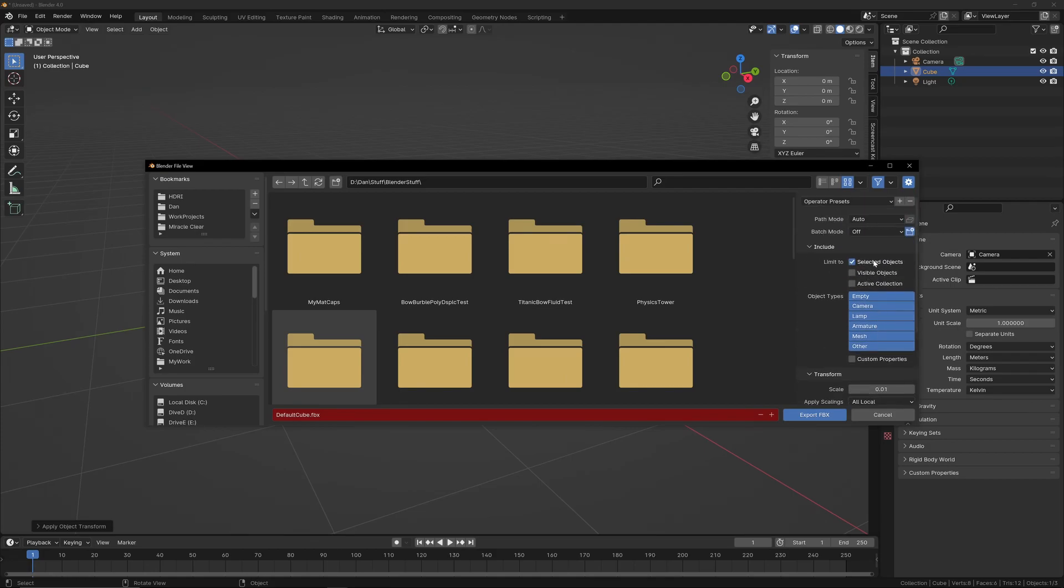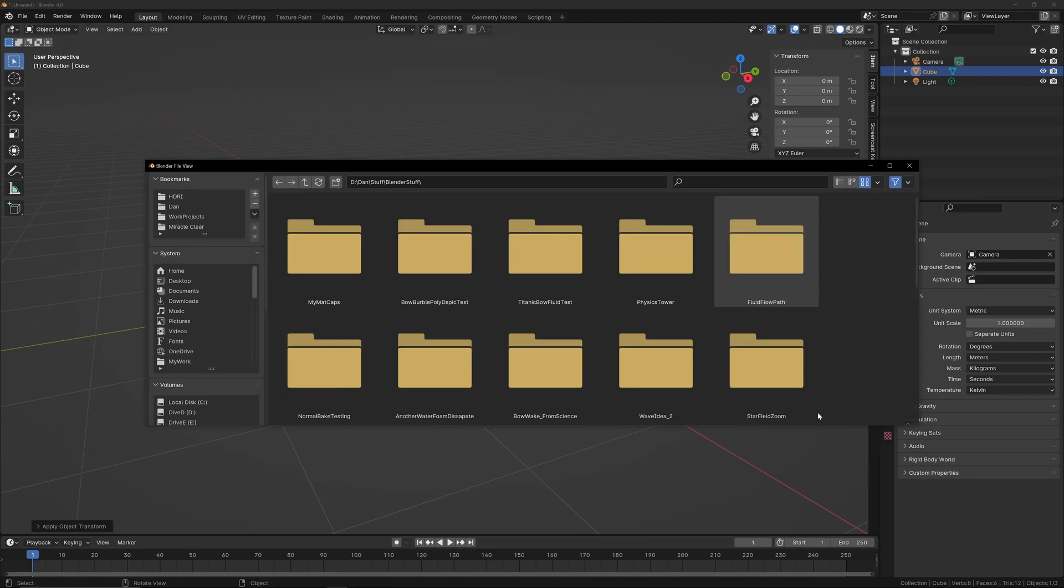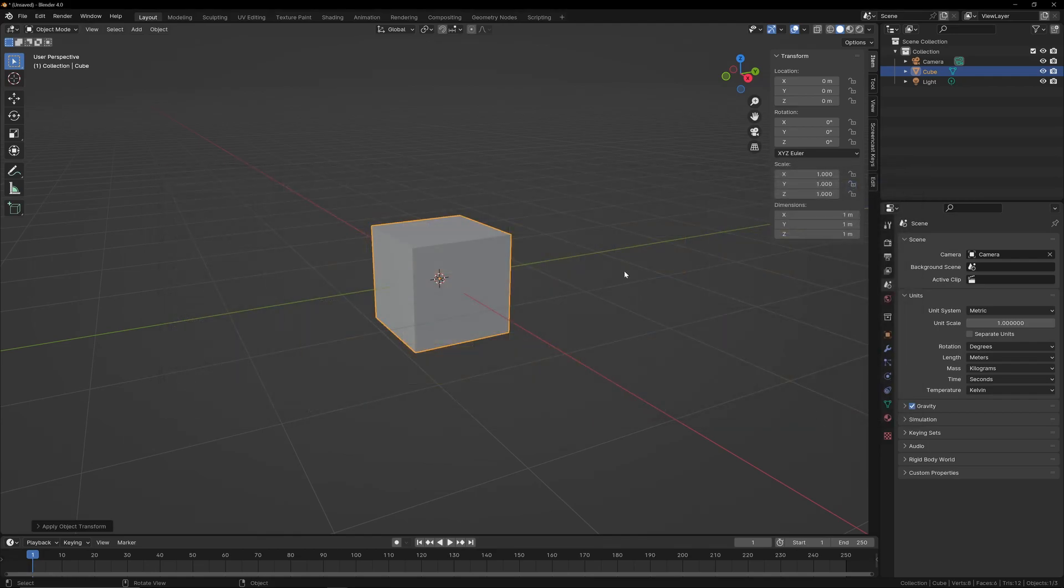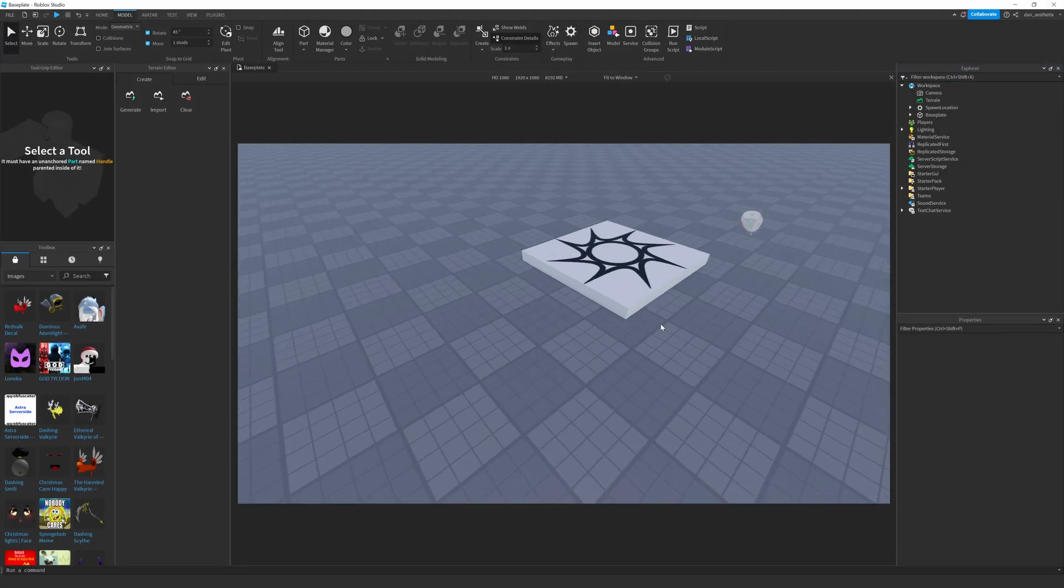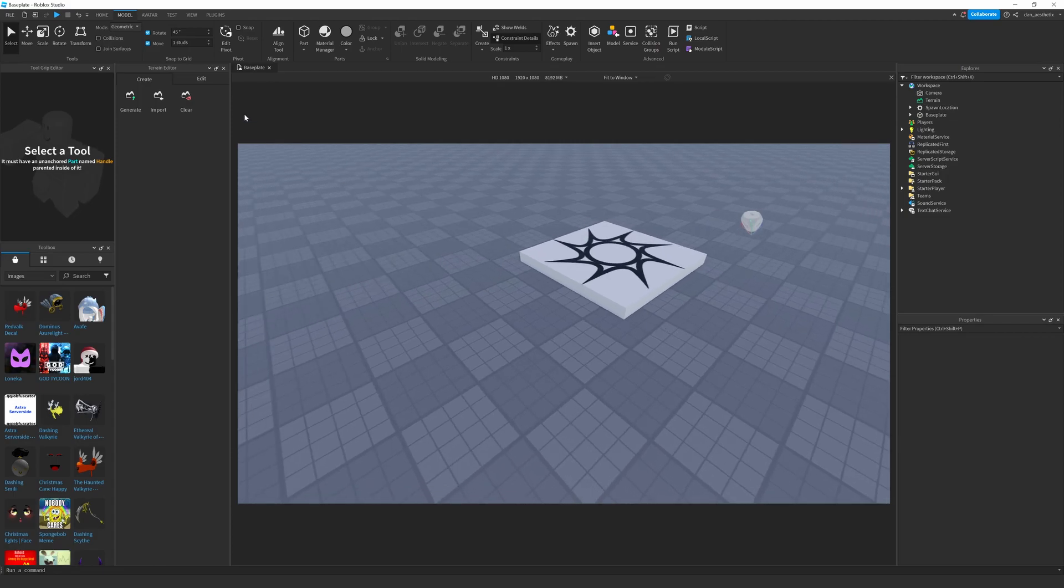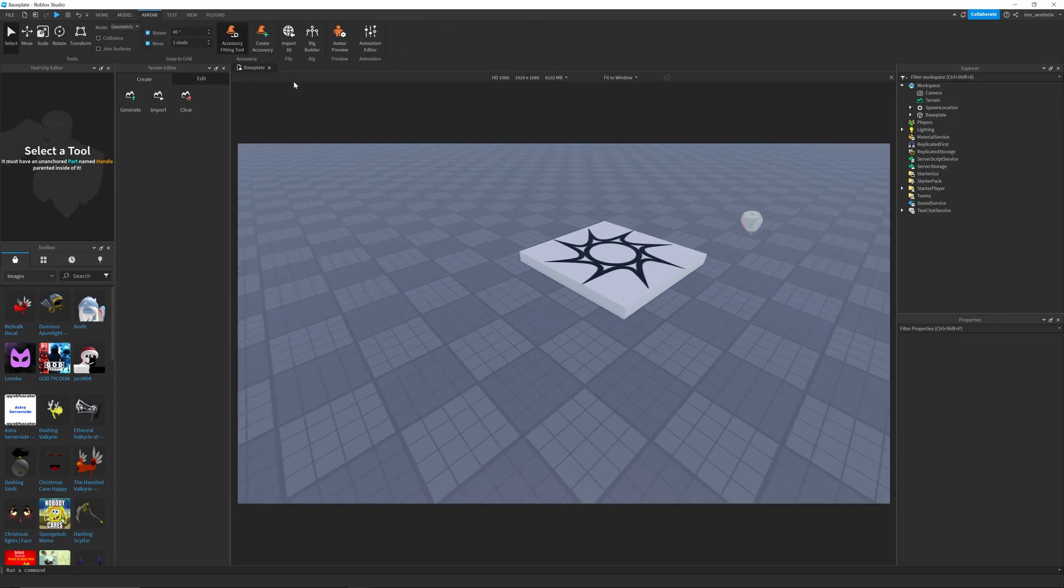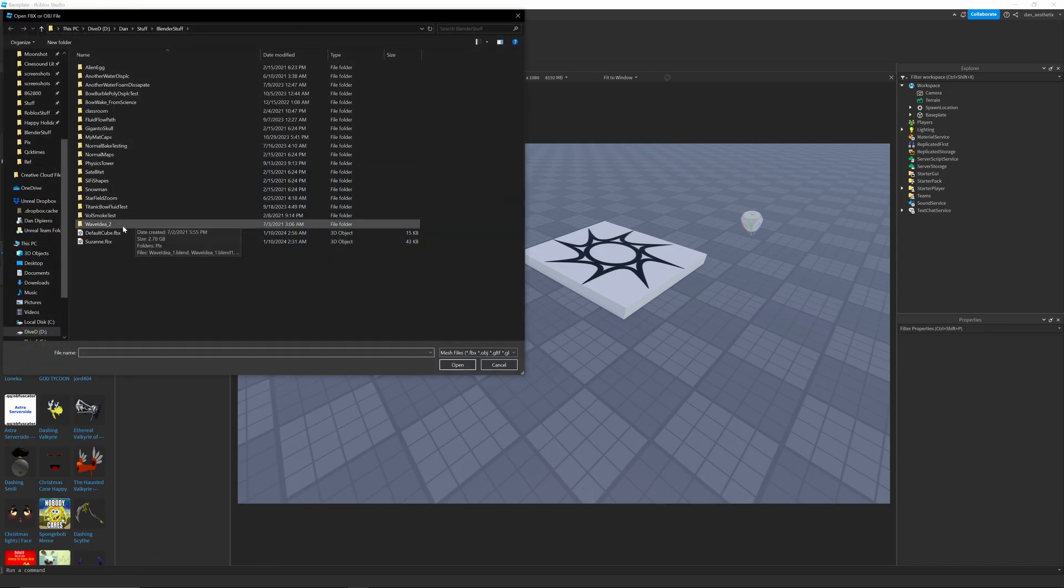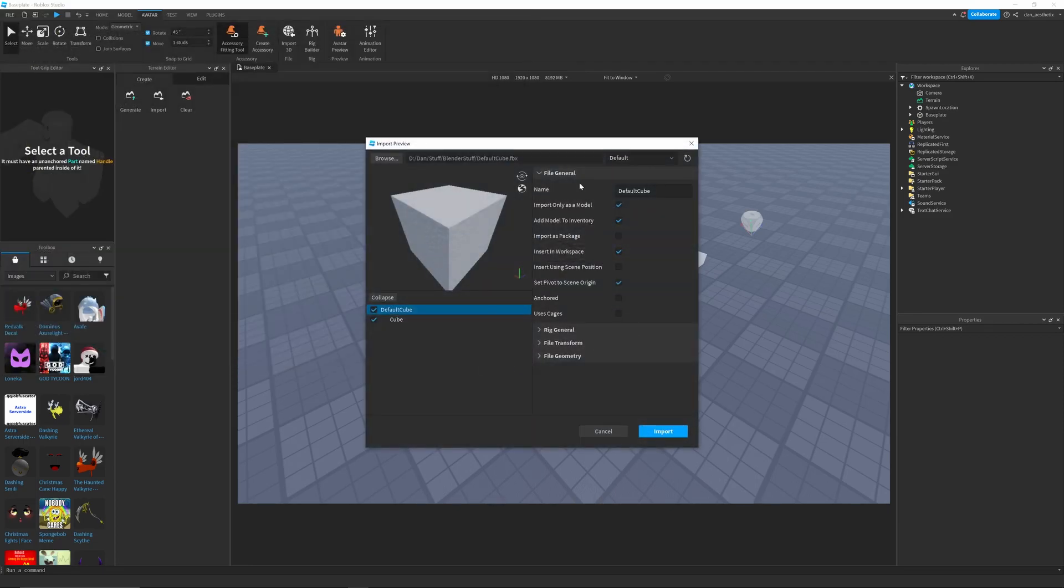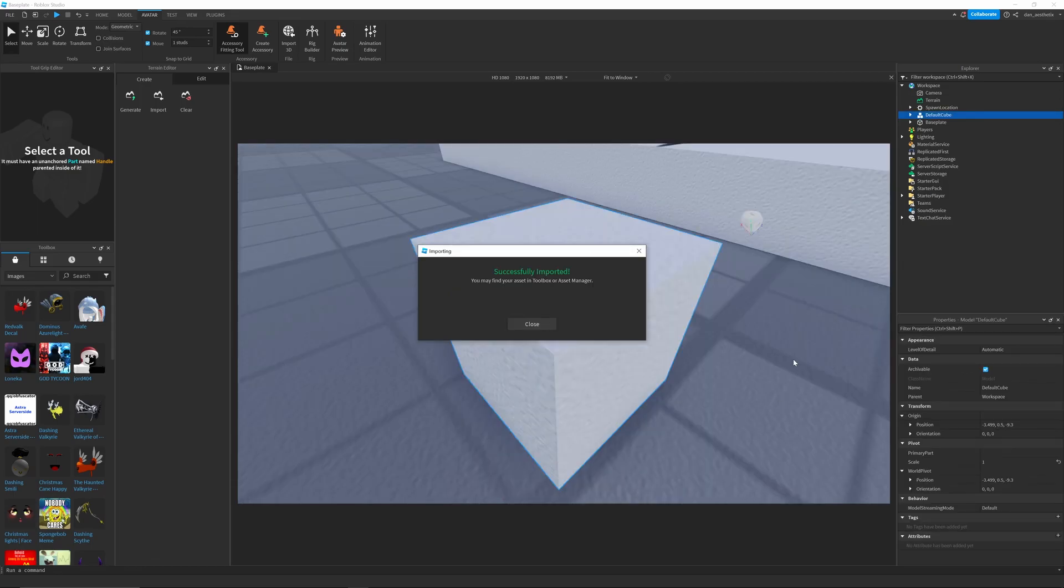And then you also have selected objects if you want to export your selected object. So now we're in Roblox Studio. We import our 3D object. Select the default cube. So, we will leave this all the same like it is. So now, when it comes in,